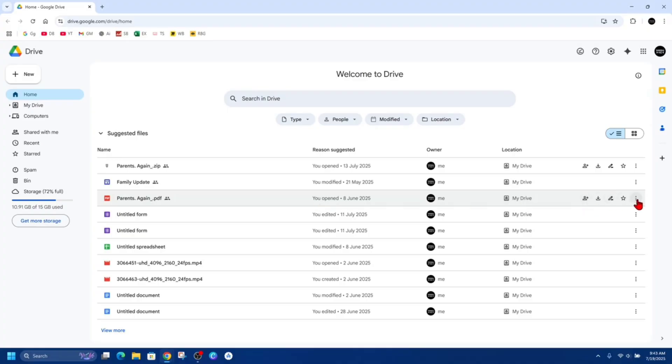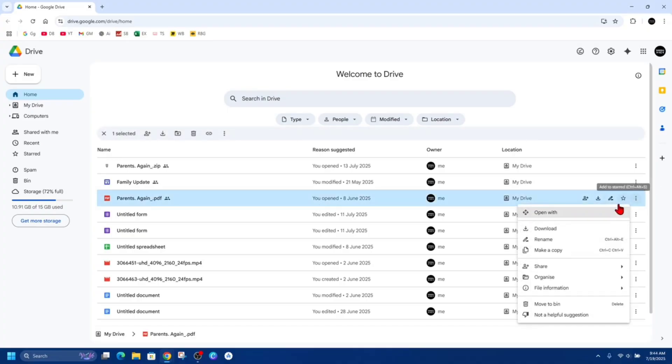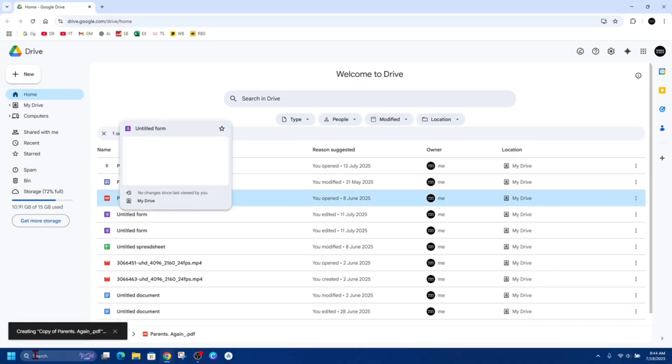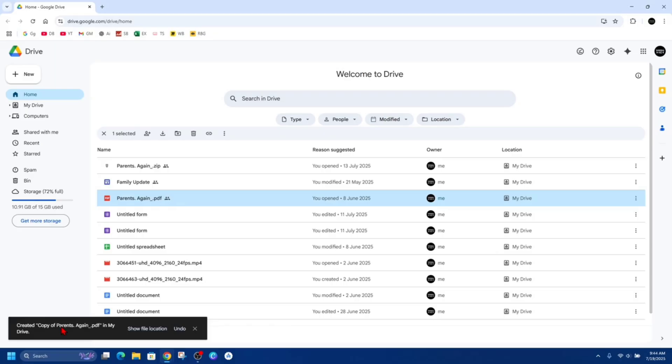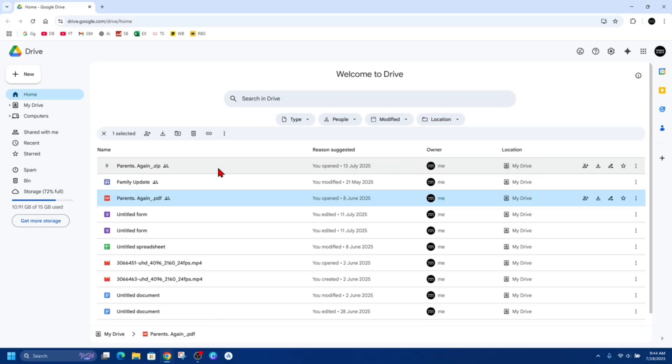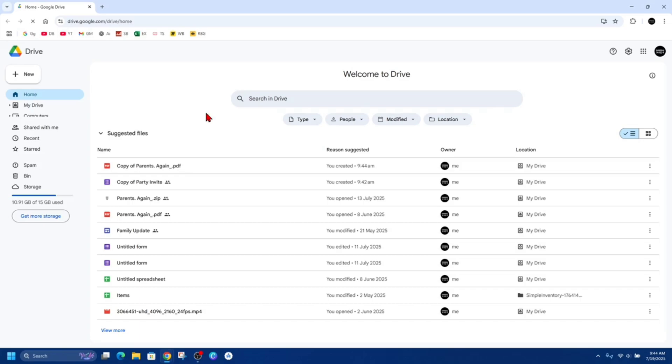So I want to click on the three dots and then make a copy. Then it will say creating a copy of that file, and then from here it's going to say here it is. So this is a copy, sorry no it isn't. I'm going to go to my... I'm just going to refresh this page.